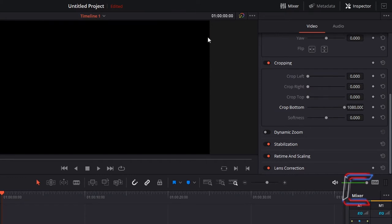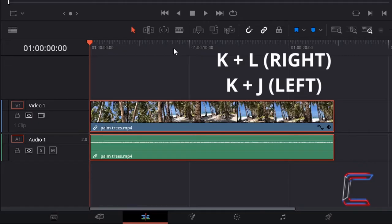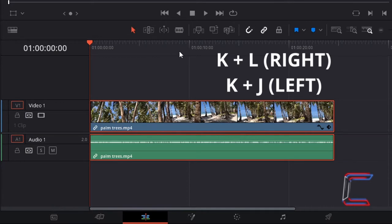To have the glitch effect shift down the screen, the crop bottom value needs to decrease as the video plays. Since the value of this variable will be changing, we need to set a keyframe here. Do this by left clicking once on the diamond icon which appears next to the value. Hold K and press L to move your red playhead forward to the point on your timeline where you want your horizontal bar to reach the bottom of your screen. In this case, it will be at the 5 second mark.